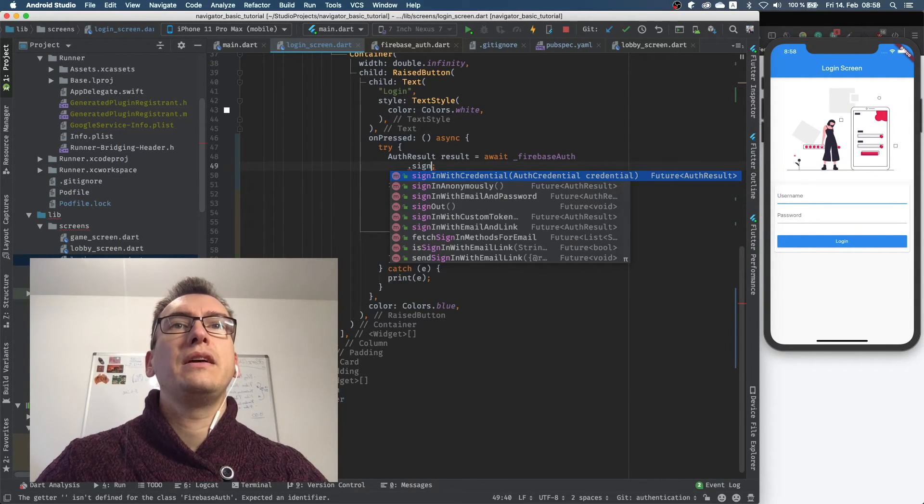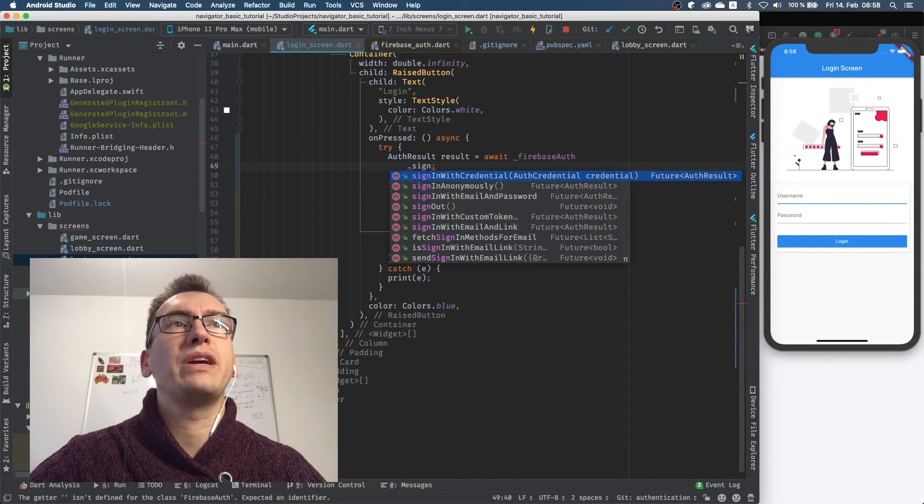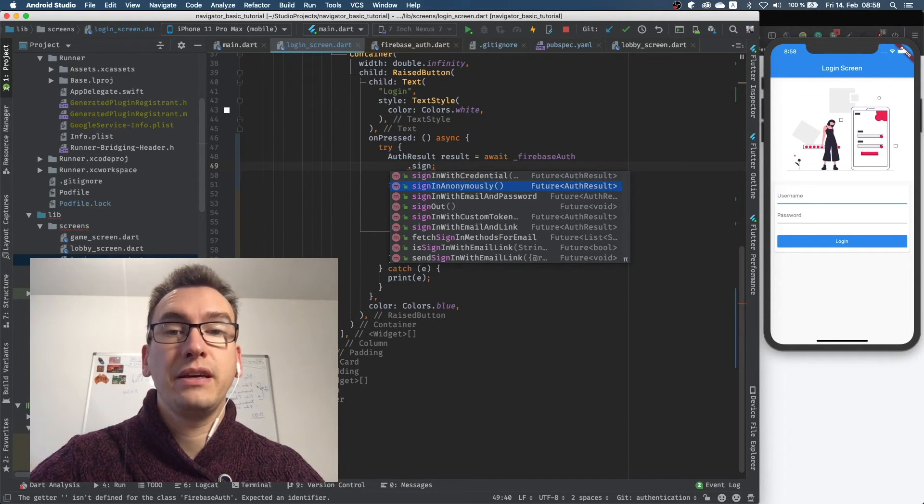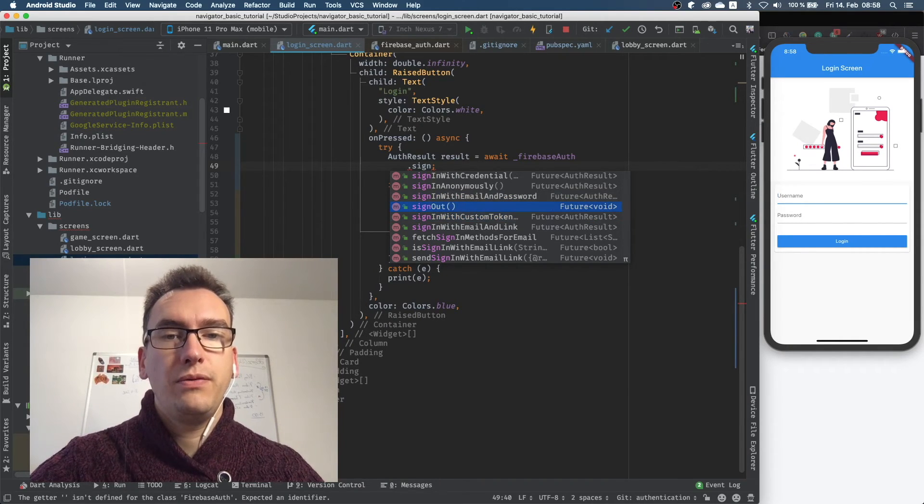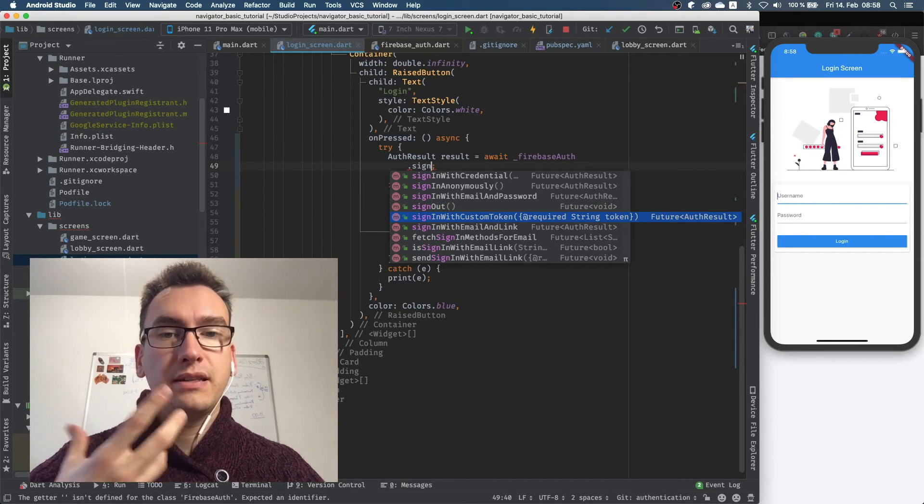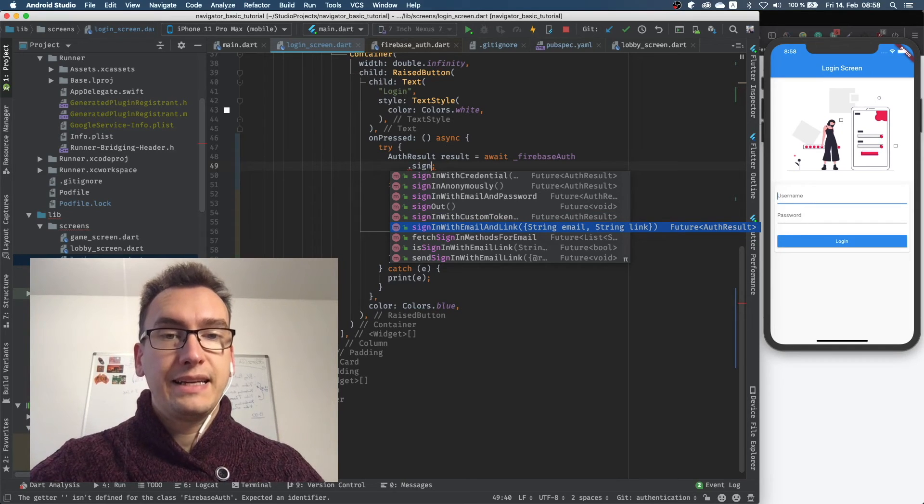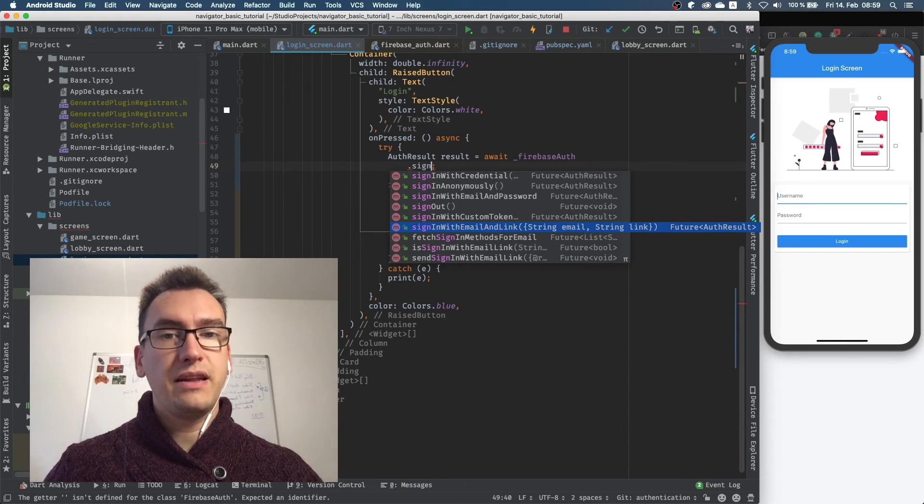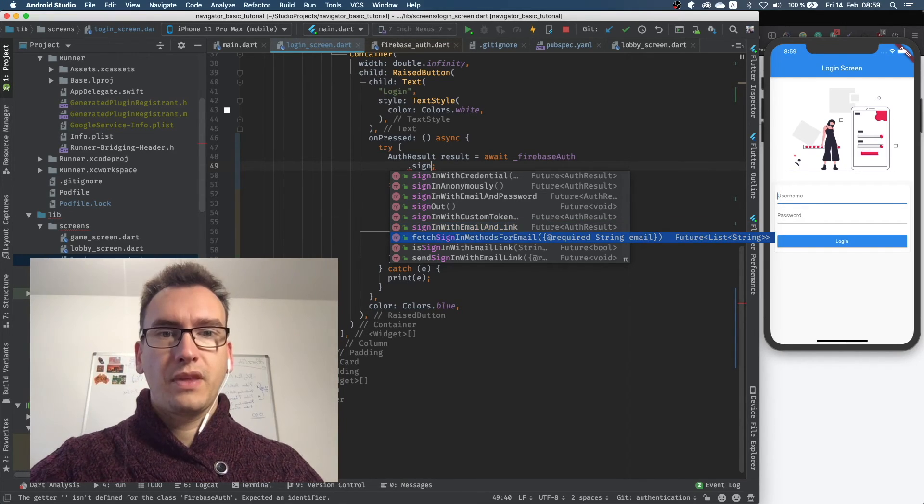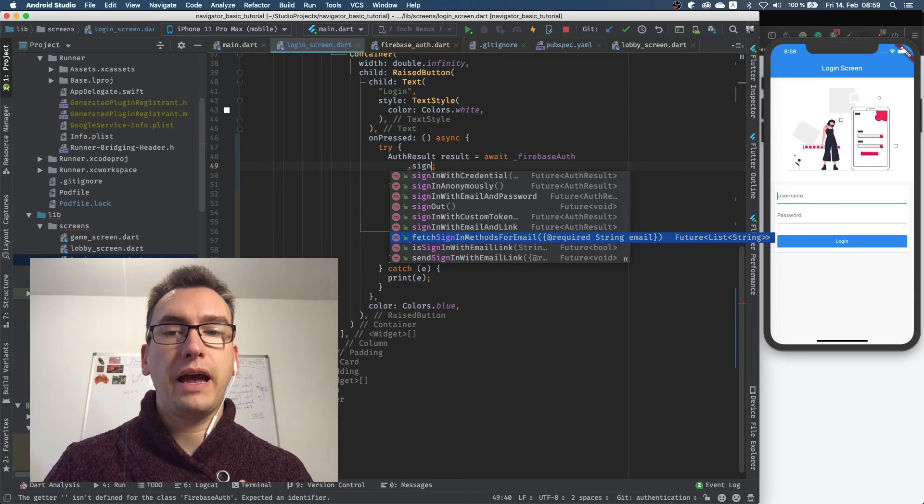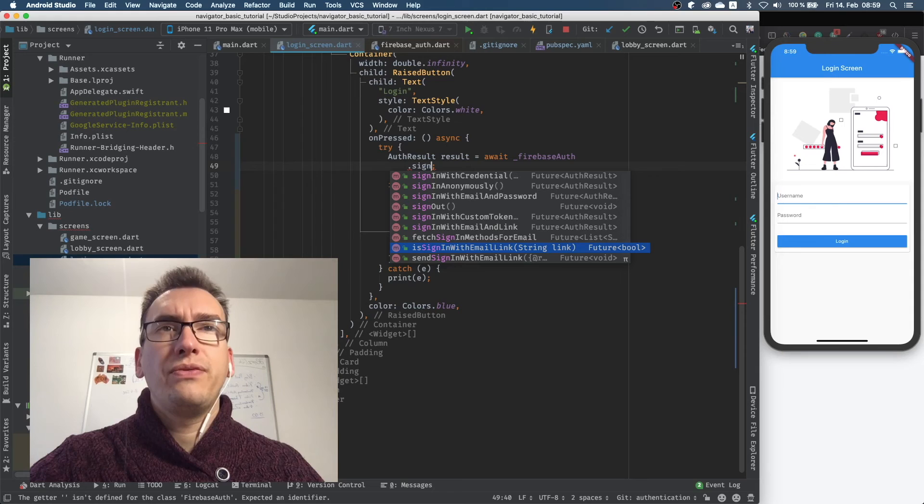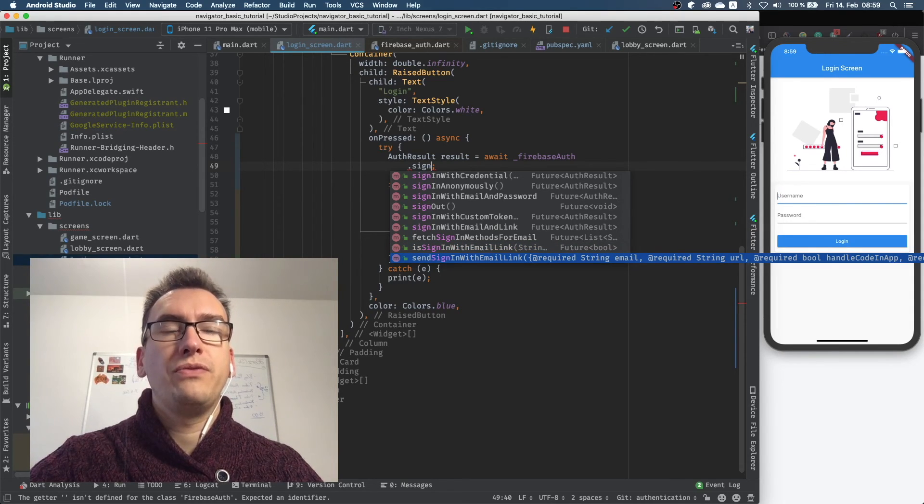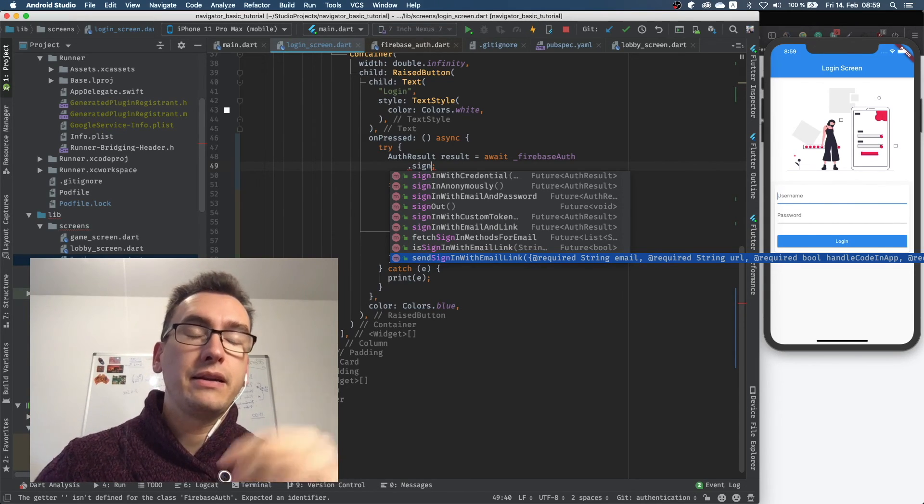And if we take a look into firebase.org, we can see here are a lot of methods existing with sign in. So sign in with credential where we get an auth credential, sign in anonymously, sign in with email and password, sign out, which is also very important if you want the user to get navigated back to a screen after he signs out. He can sign in with a custom token, with email and link, which is you send an email, he clicks on a link, he gets navigated back and gets directly logged in. You can fetch the sign in methods from Firebase as a list of strings, how you can actually log in with your Firebase. Then we have the sign in with email link and send sign in with email link. So all of these different things are possible with Firebase and you can play around with that. There is really a lot of stuff that you can identify.